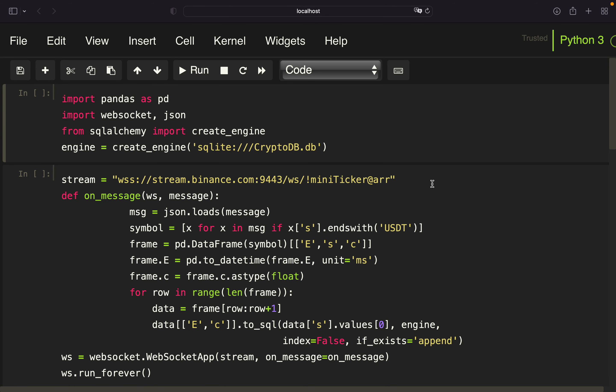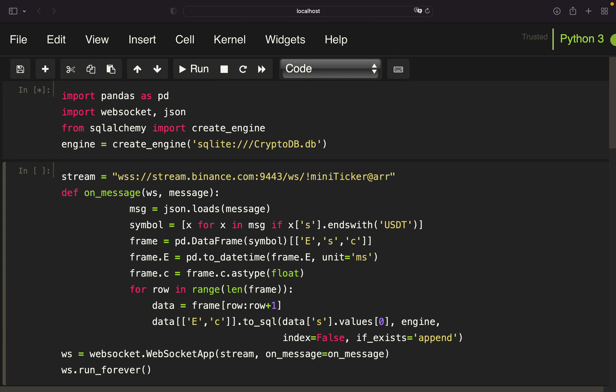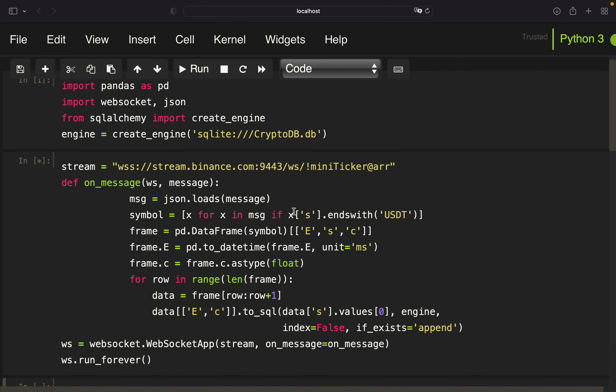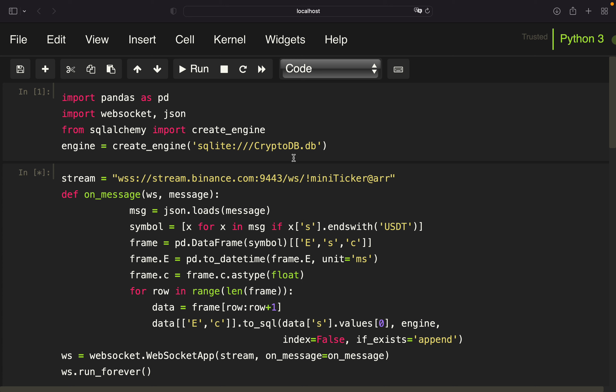Alright, so let's get started. What you are seeing here is a script I've already covered in one of my previous videos. Anyhow, let's do a quick recap. This script was creating a database, CryptoDB, and was writing live prices for all available coins on Binance in relation to the USDT into that database. So once we are running this script, we are getting live prices streamed to our database CryptoDB, and in the next step we are accessing this streamed data.